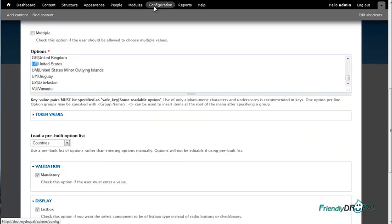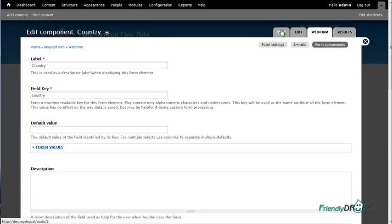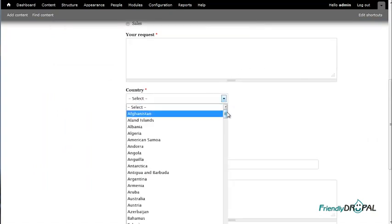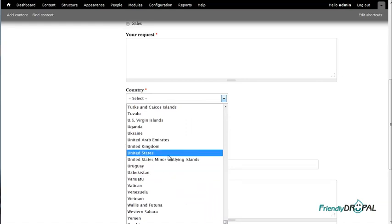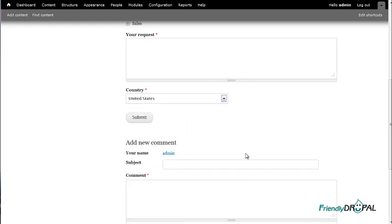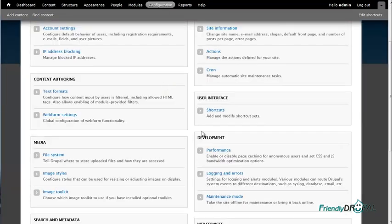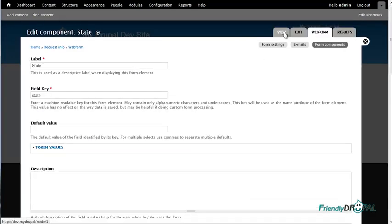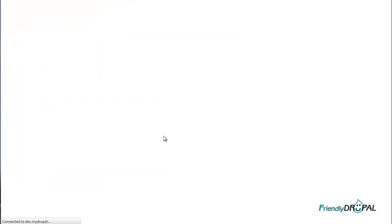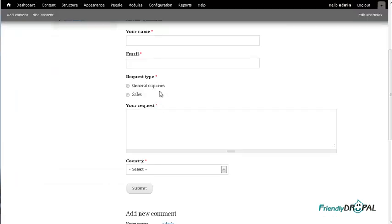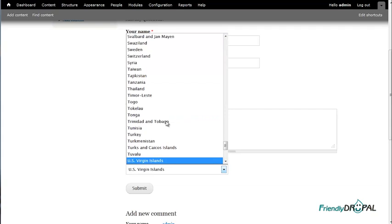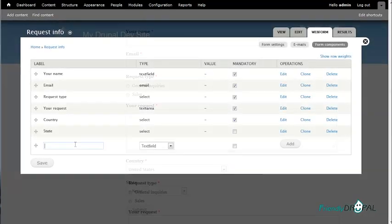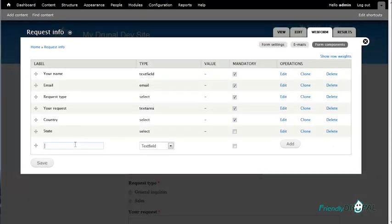Let's check if it's actually working. If I choose the United States — let's try clearing the cache. Great, it works!